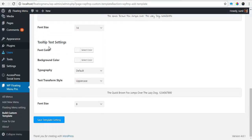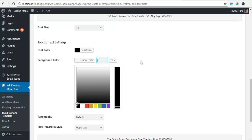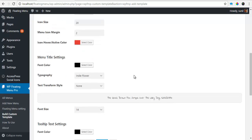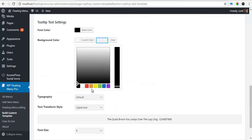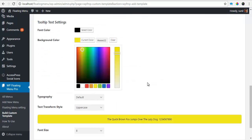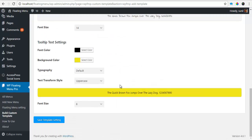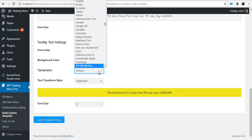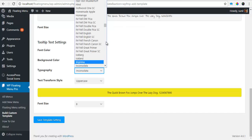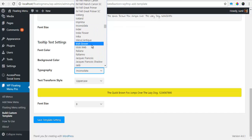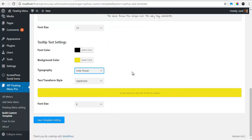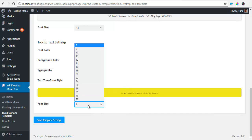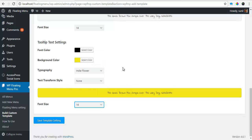Tooltip settings. Font color to be black. The background color to be yellow. And the typography to be intiFlowers again. Text transform, I want it to be none. And font size is about 14px. I'm gonna save this.